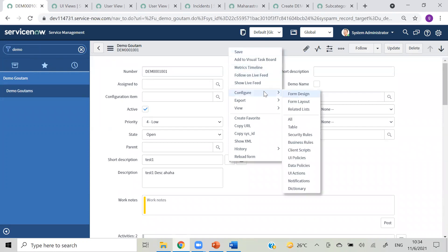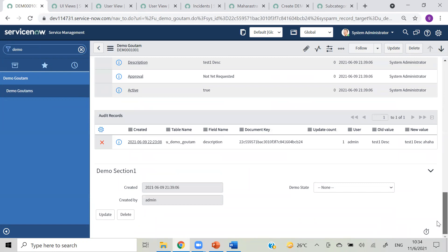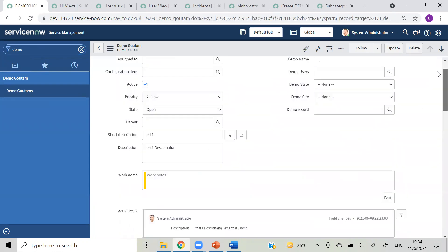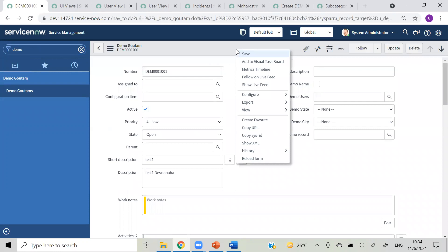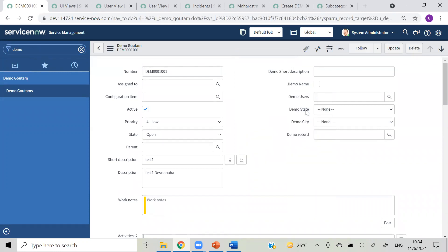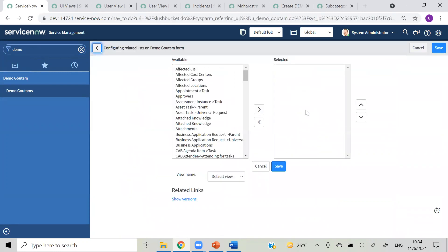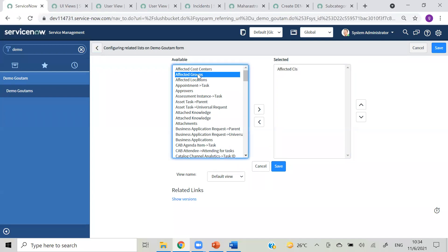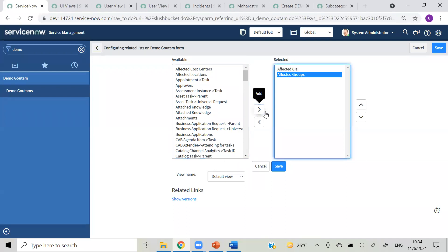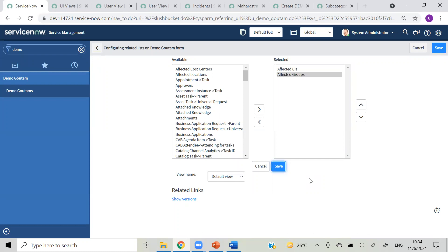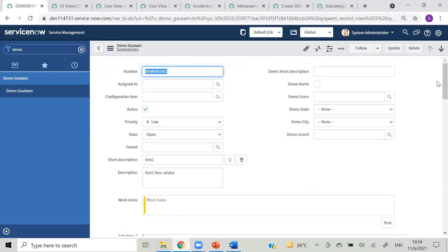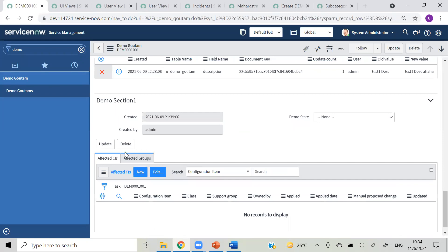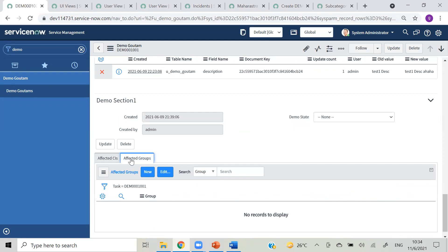Next we go to the form. On the bottom of the incident form you have seen we have tabs - how we can add those tabs. Go to configure related list and there we can add things like 'affected CI' and 'affected group' tabs. So it will get added as a tab on the bottom. Affected CI, affected group - if this is your ticket, what is the affected group, you can add that here.